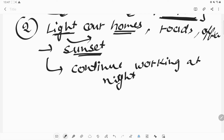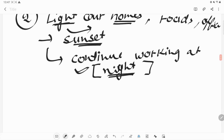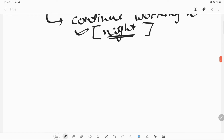We do not need to stop working because there is no light and we are not able to see objects around us. Because of electricity, we can see and we can work even at night.